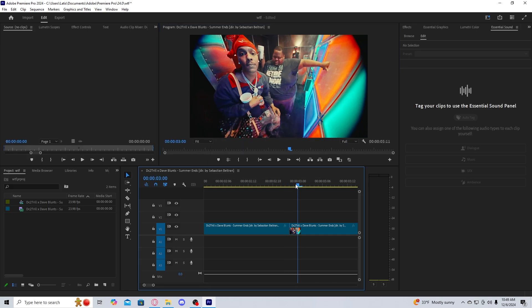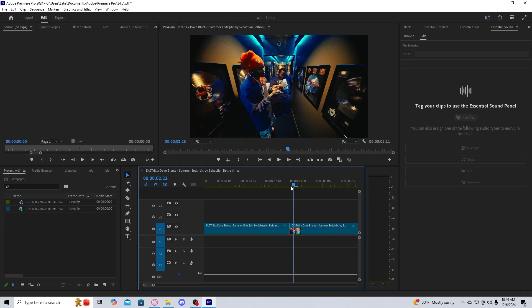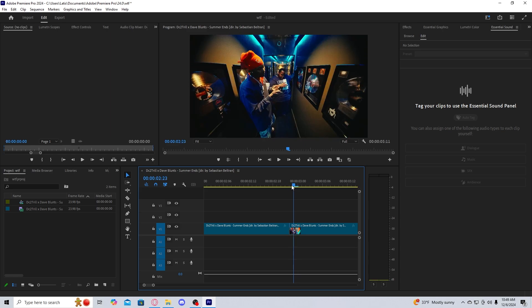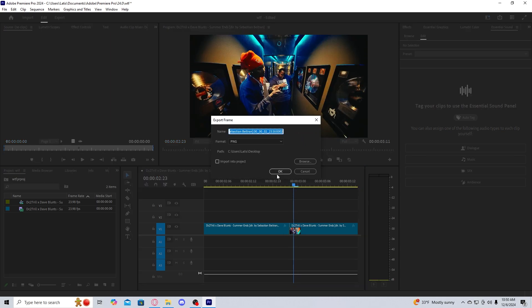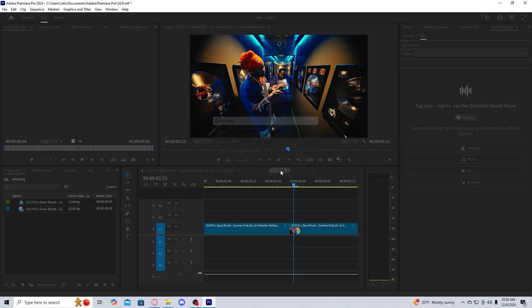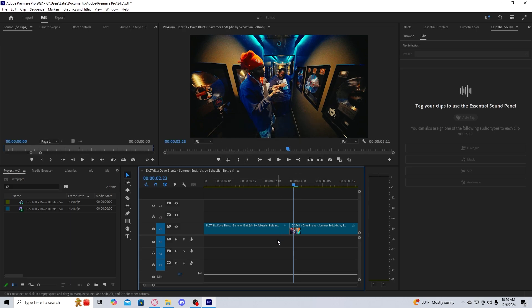And now I'm going to get the first frame of the second clip, which is this one, you go one over that's one frame, I'm going to get it saved to the desktop.